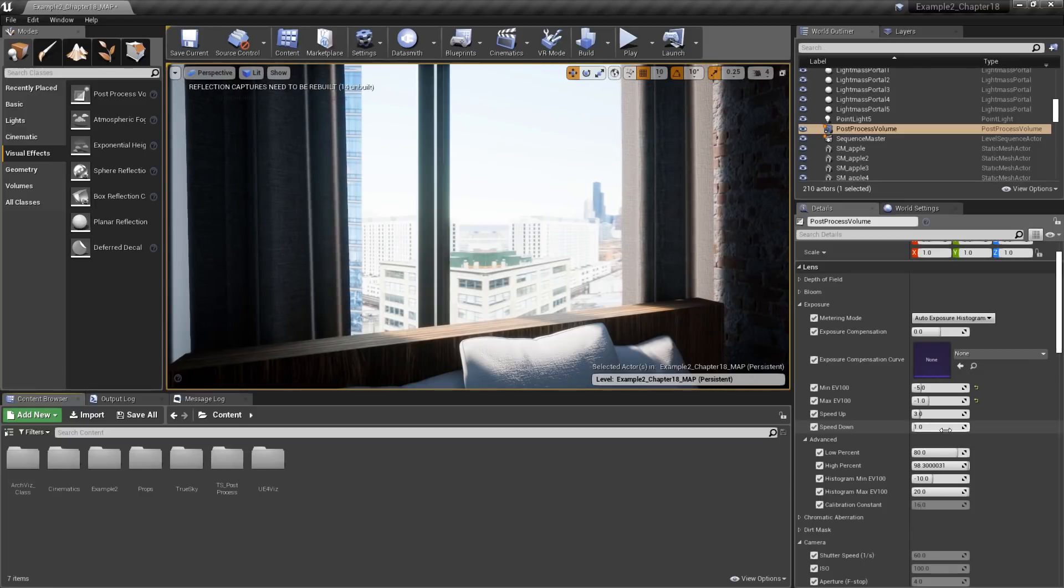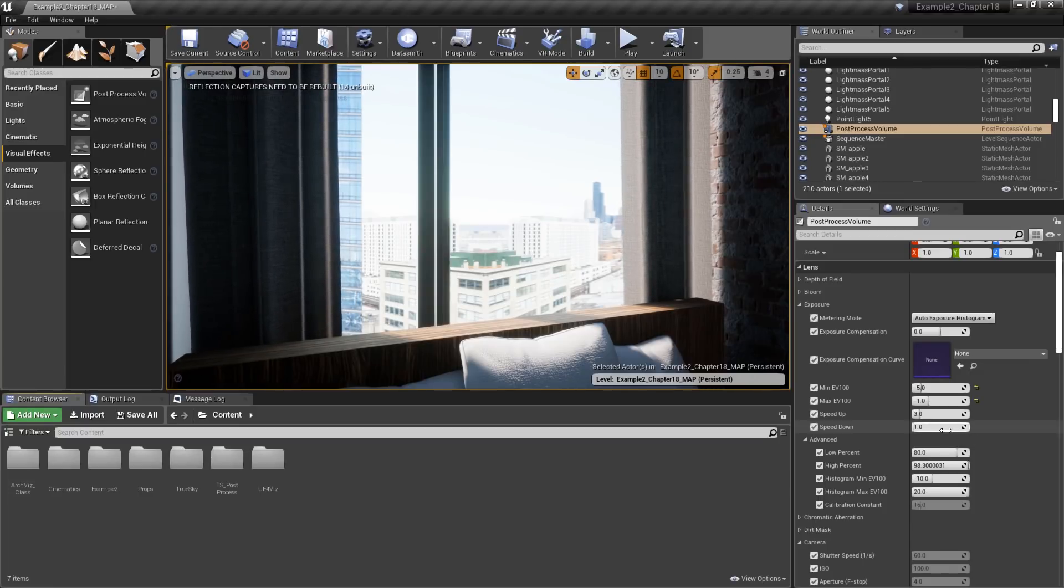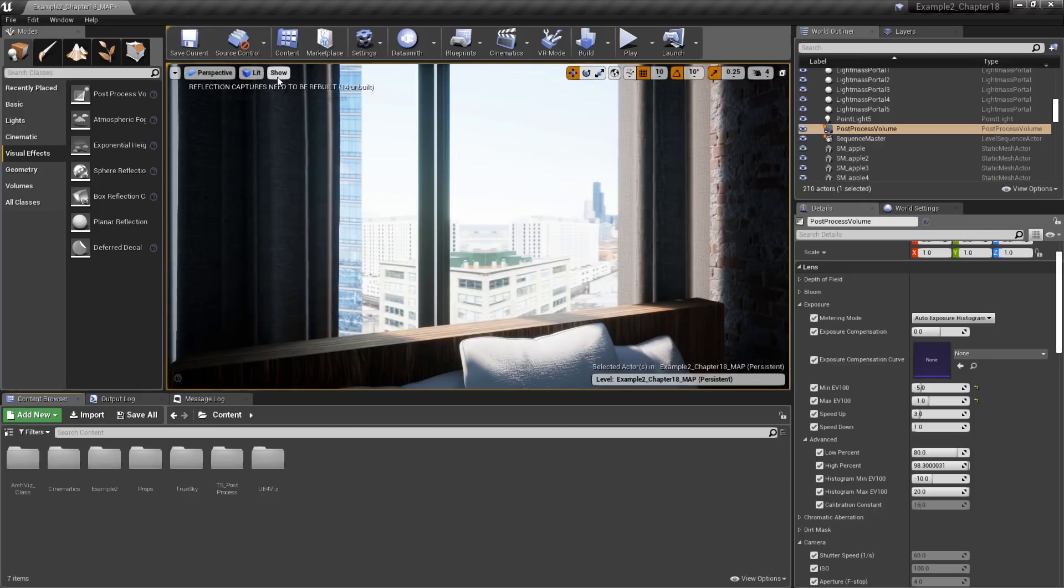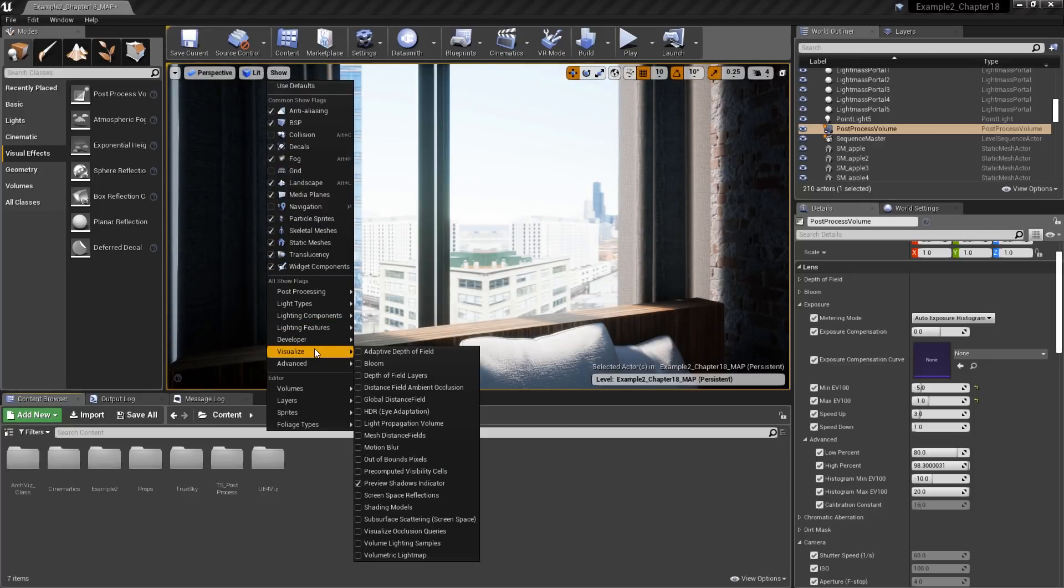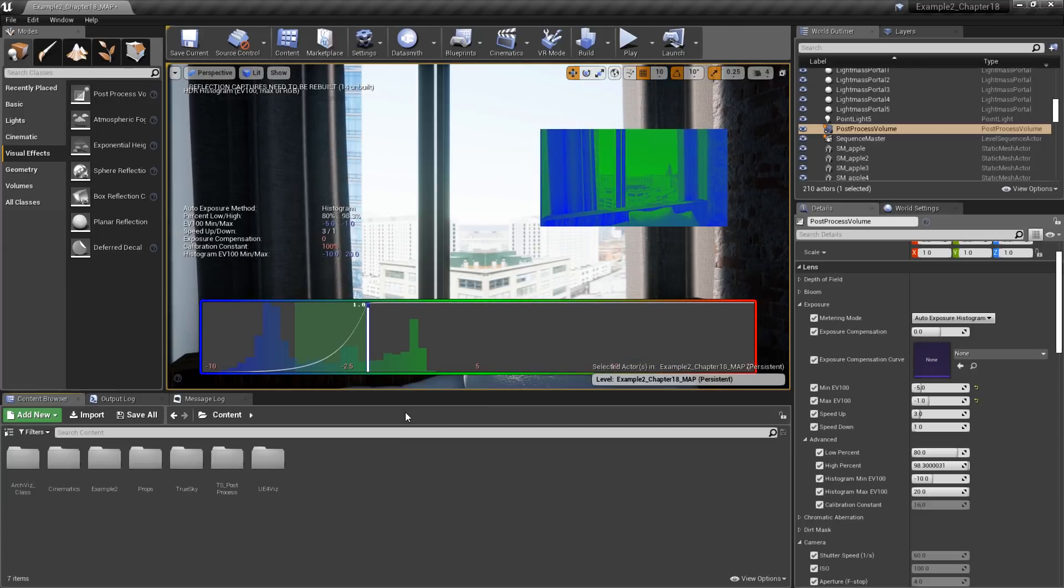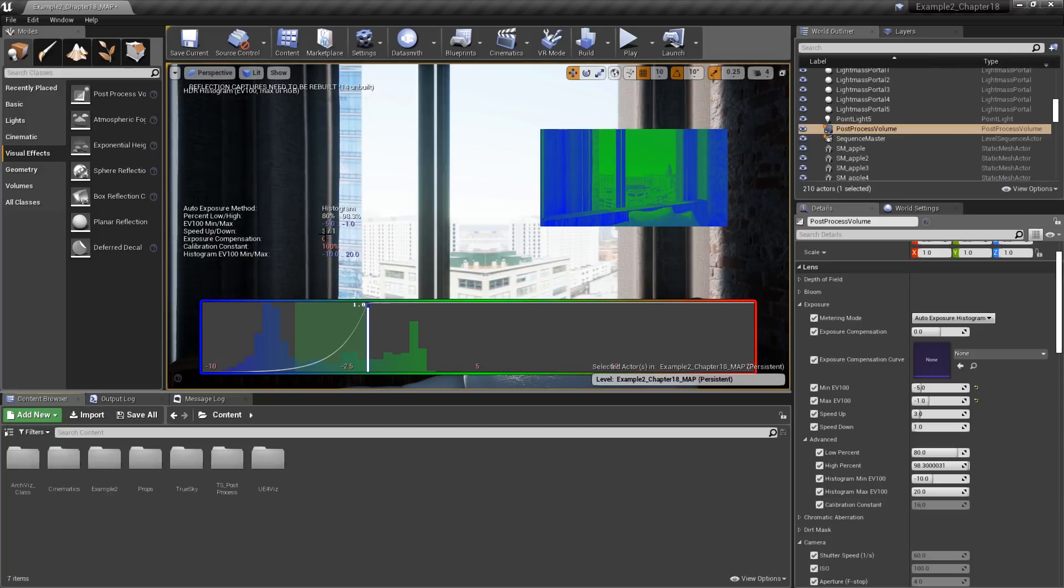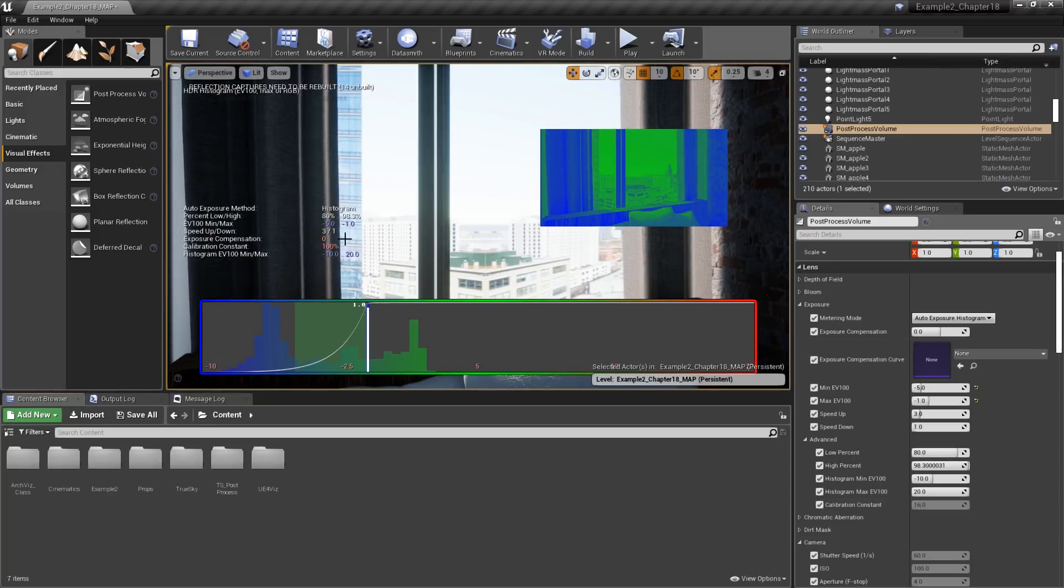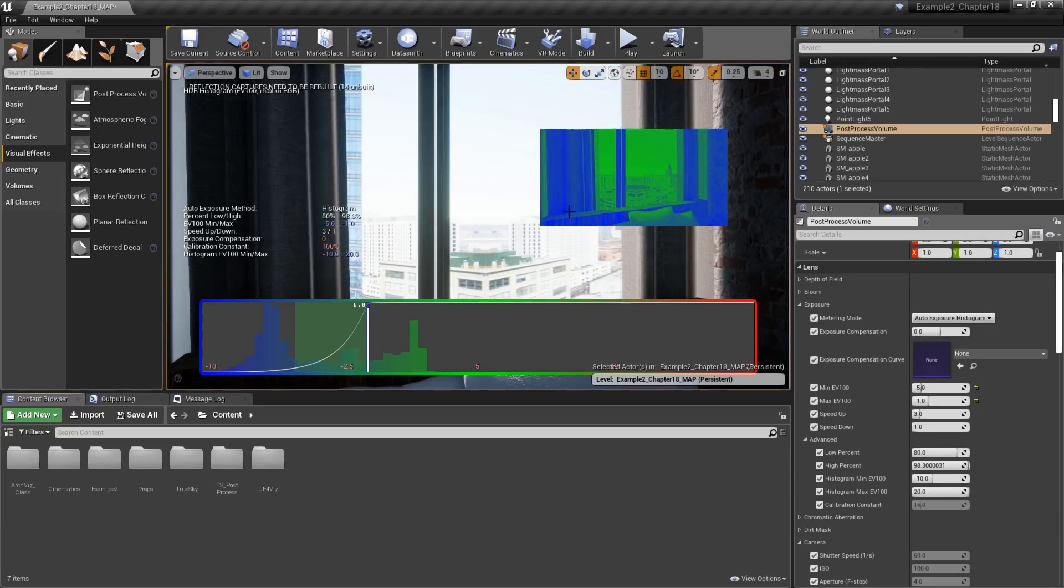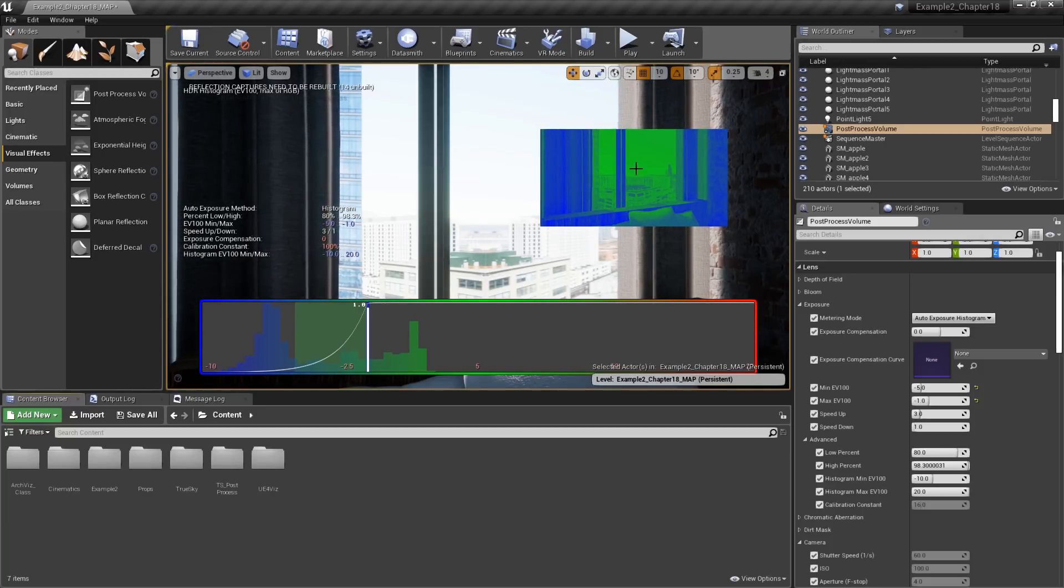Let's look at the visualization tool we have available in the viewport. If we go up to the Show button, and then go down to Visualize, we can enable HDR eye adaptation. This is going to give us the information that we're currently using in our post-process volume for all the exposure settings.